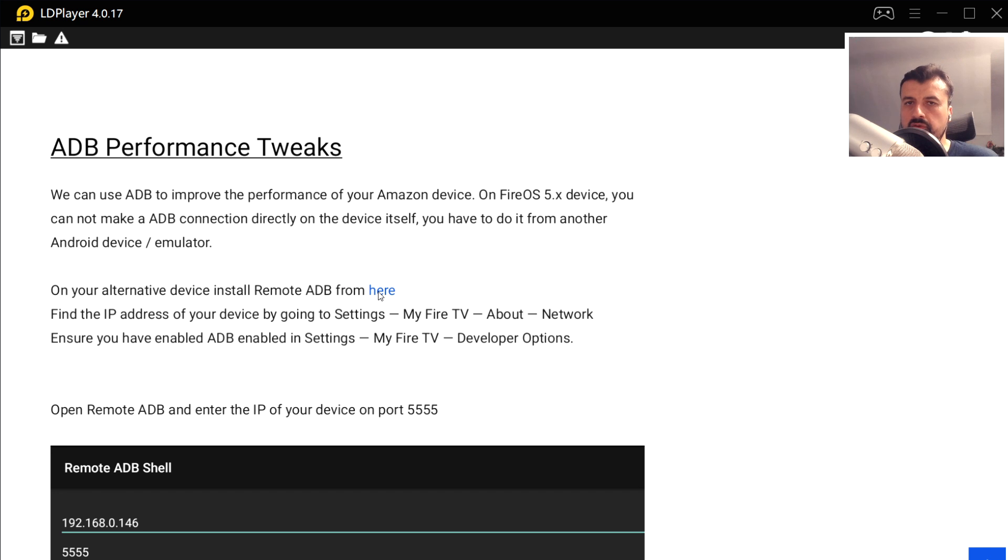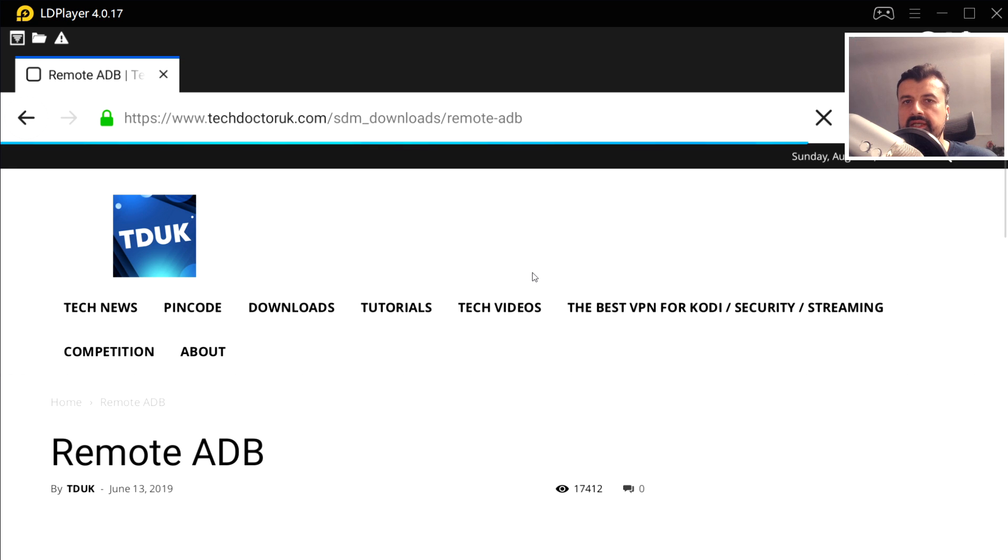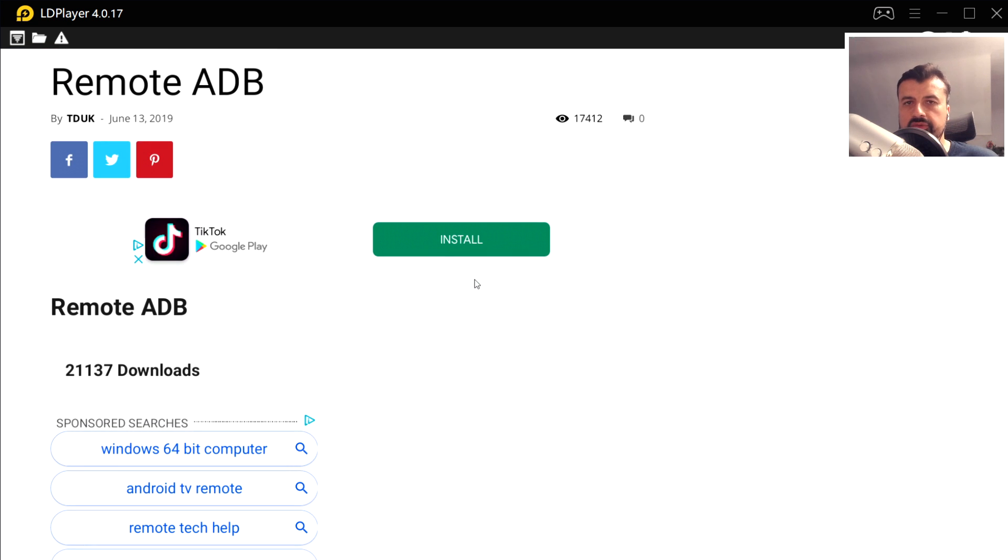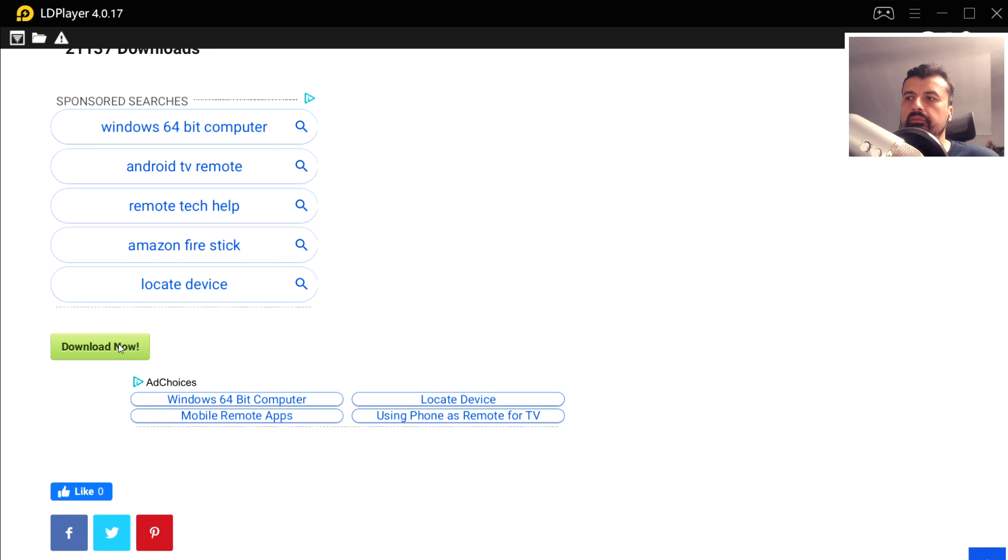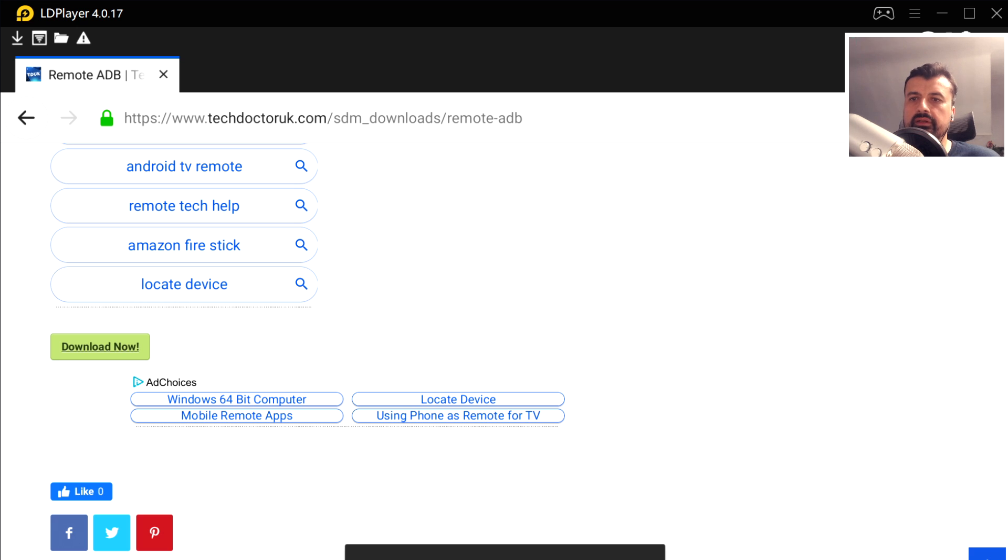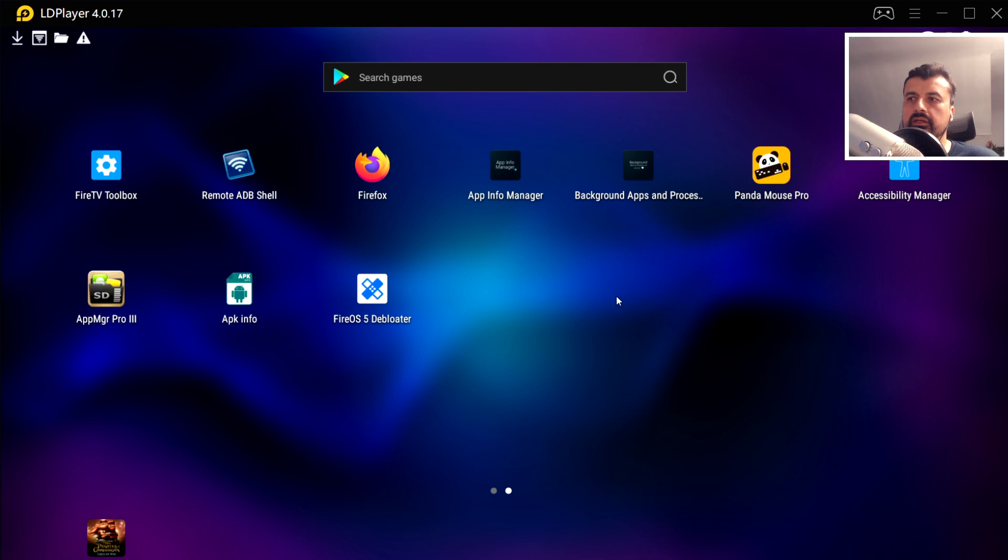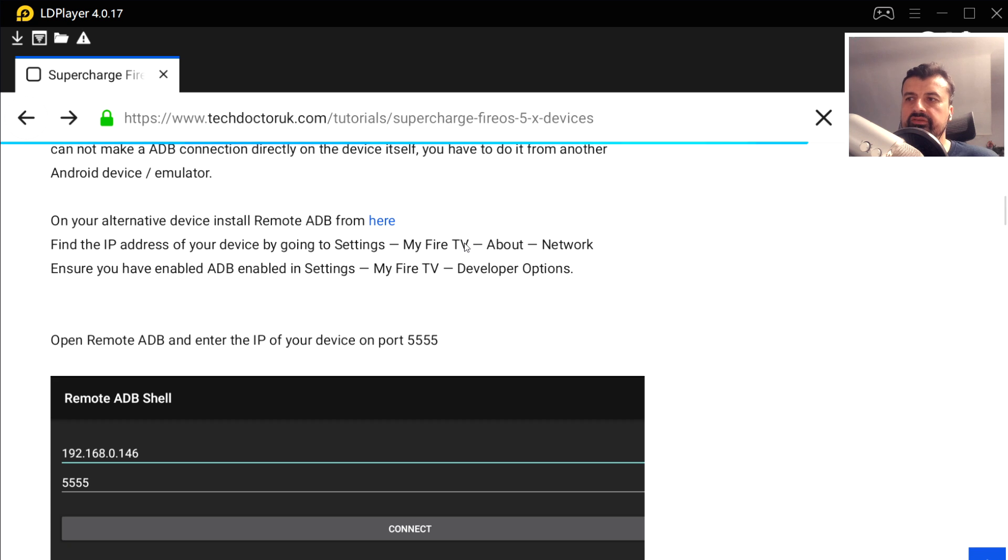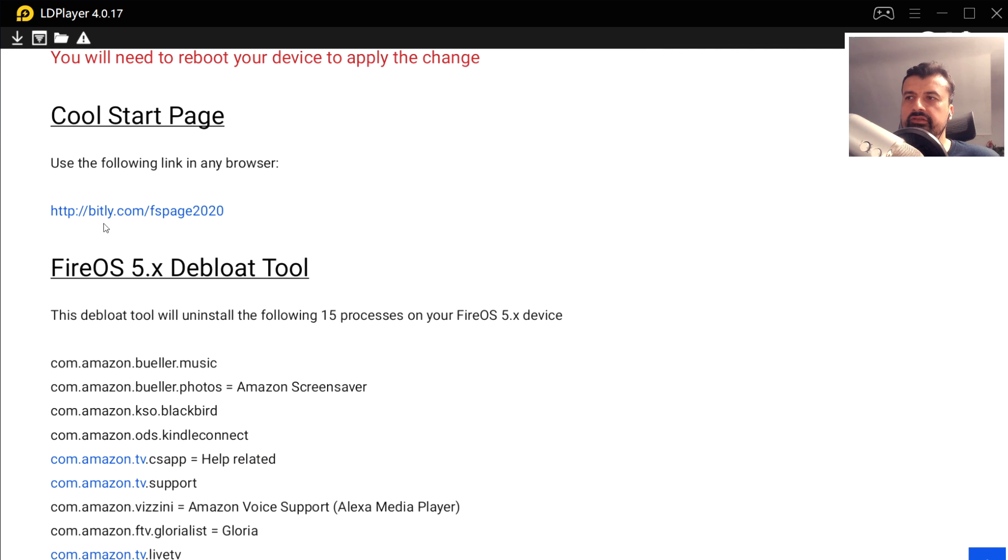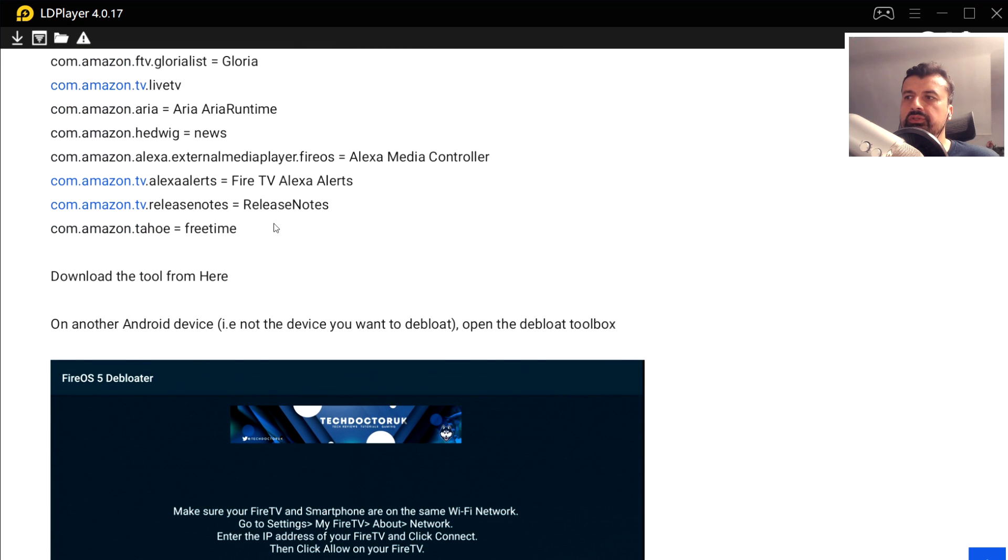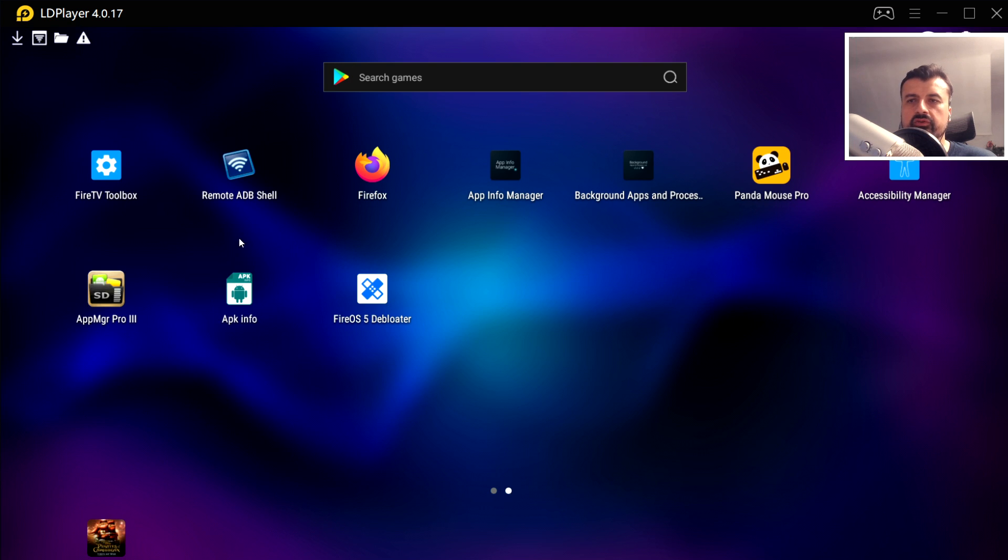The first thing we need to do is download Remote ADB Shell. You can click on this link here and download that onto your android device, whether that was your phone or your tablet or in my case the android emulator. Once you've downloaded that, we can see I've installed it here. Let's go back and let's now also download the Fire OS 5 debloat tool. Click on this link here and download that.